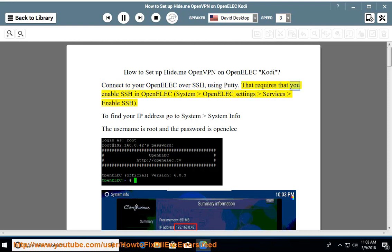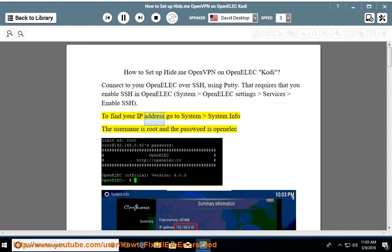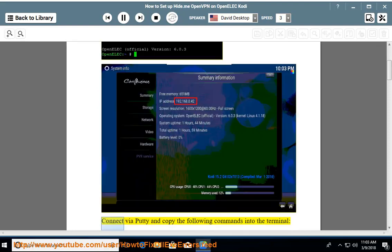That requires you to enable SSH in OpenElec: System, OpenElec settings, Services, Enable SSH. To find your IP address, go to System, System Info. The username is root and the password is OpenElec.